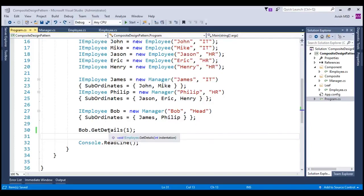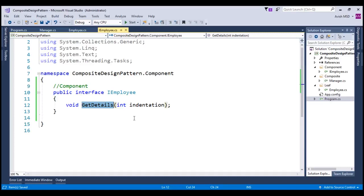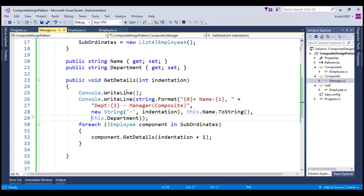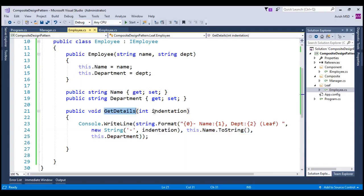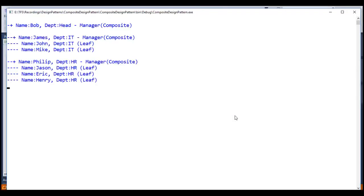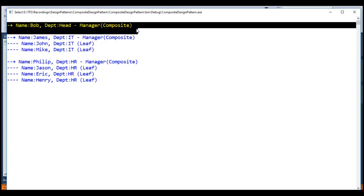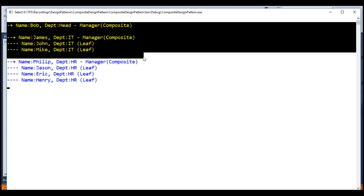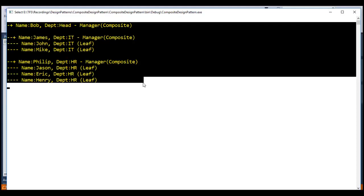To make the output represent a hierarchical structure, I have modified the methods to print a visual indentation for managers and employees. Notice that we have added a parameter called indentation of type integer, and changed the getDetails implementation to add this indentation before printing the name and department — both in the Manager and Employee classes. Let's run this application now. Notice that we have the complete composition details of Bob, who is the head of the department, along with his subordinates James and Philip and their leaf employees.